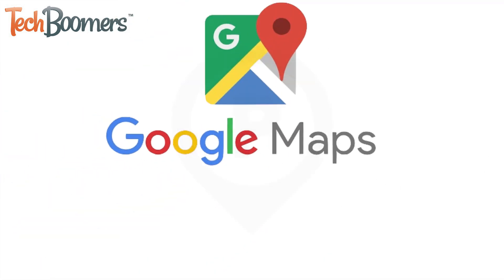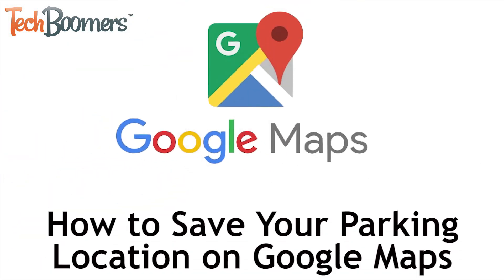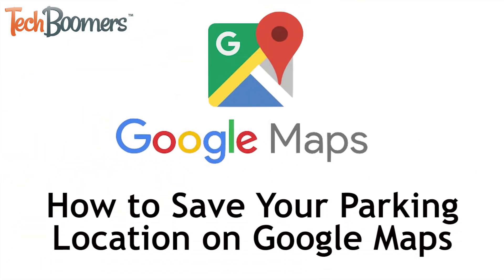I'm Jessica from TechBoomers.com and in this video I'll be showing you how to save your parking location in the Google Maps app so you never forget where you parked. Now let's get started.